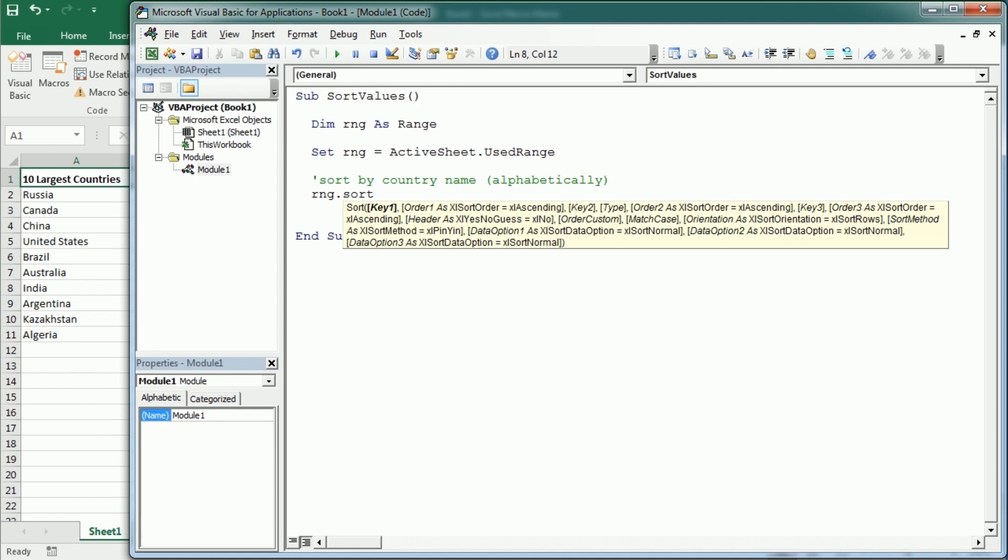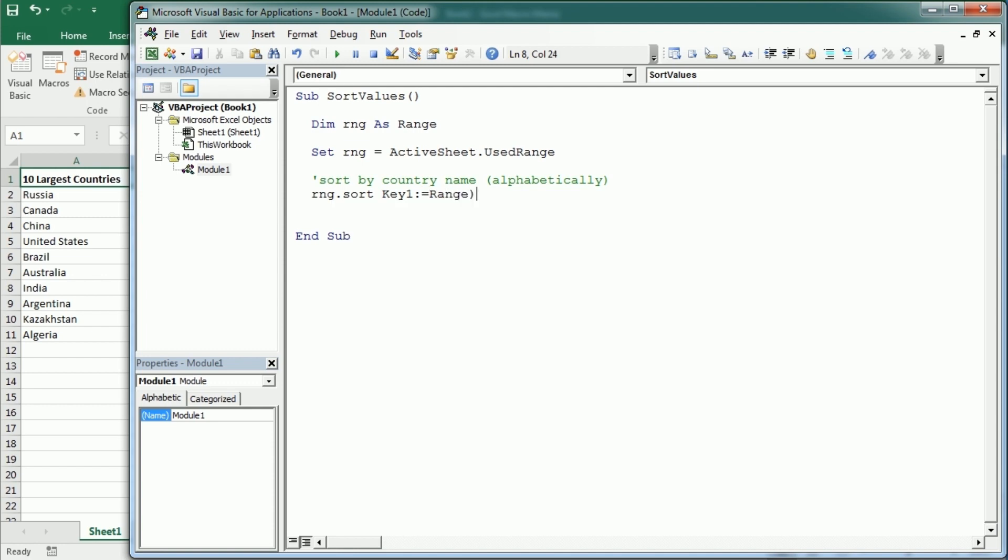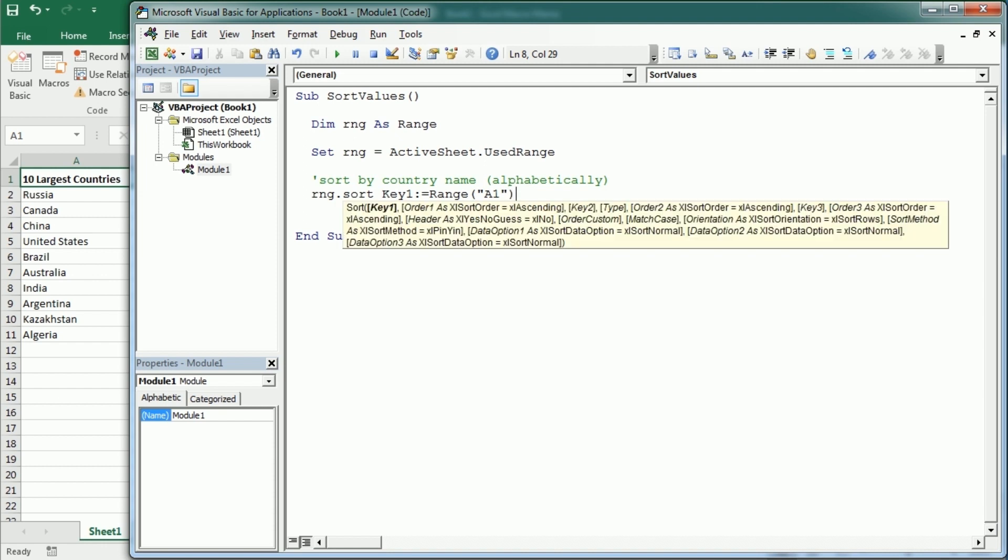So range A1 is the header for column 1. We have the 10 largest countries. That's the reference. Then let me continue in the next line.